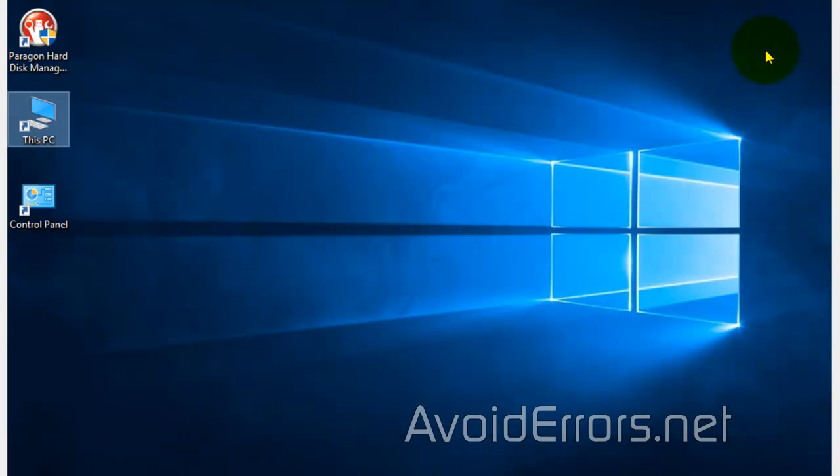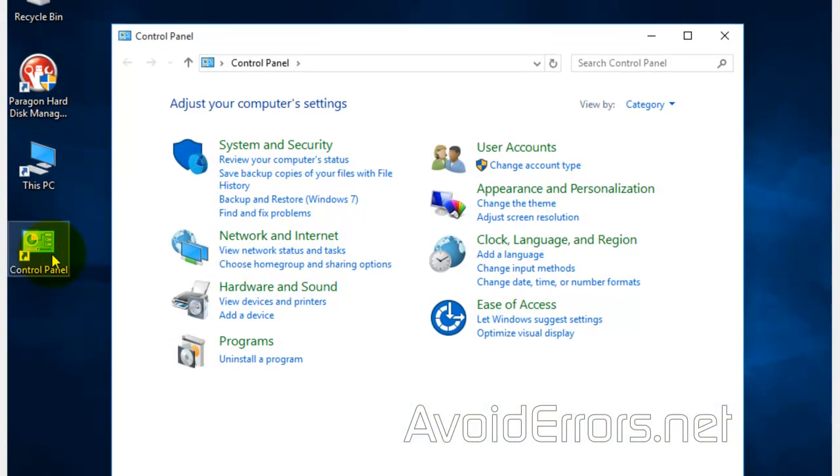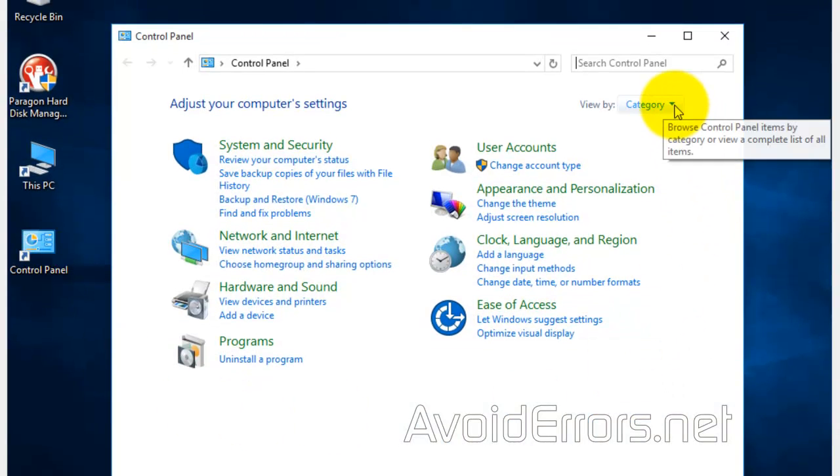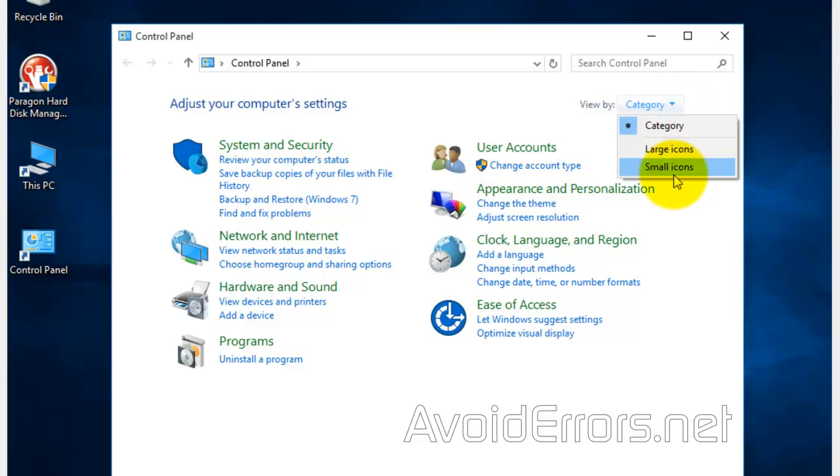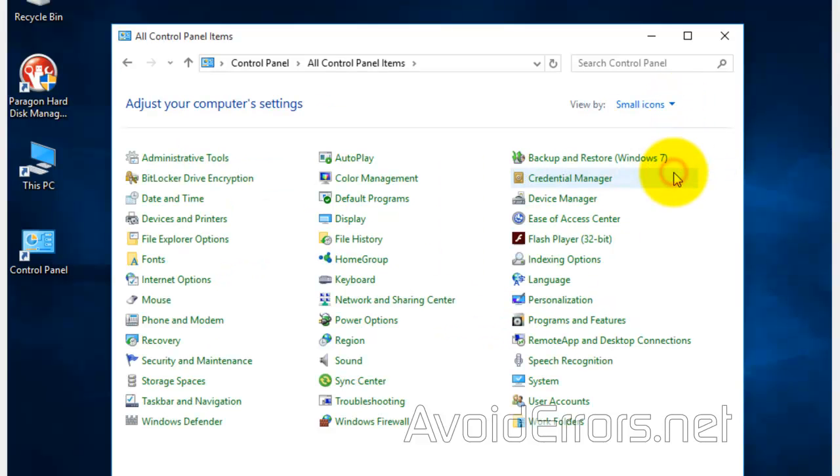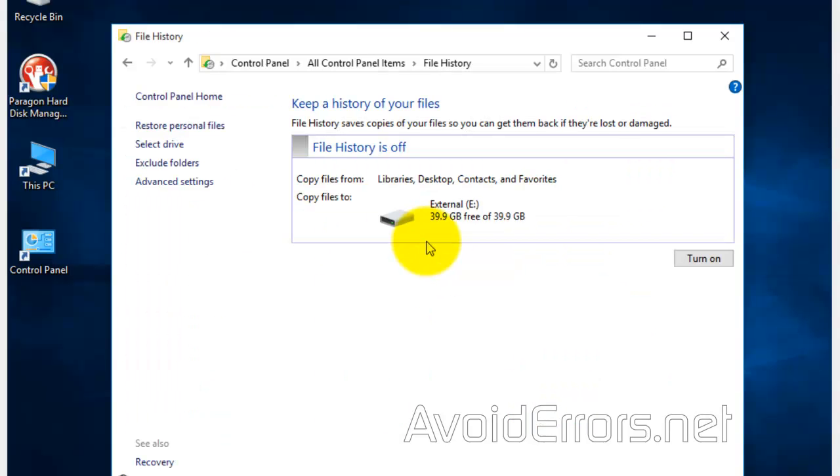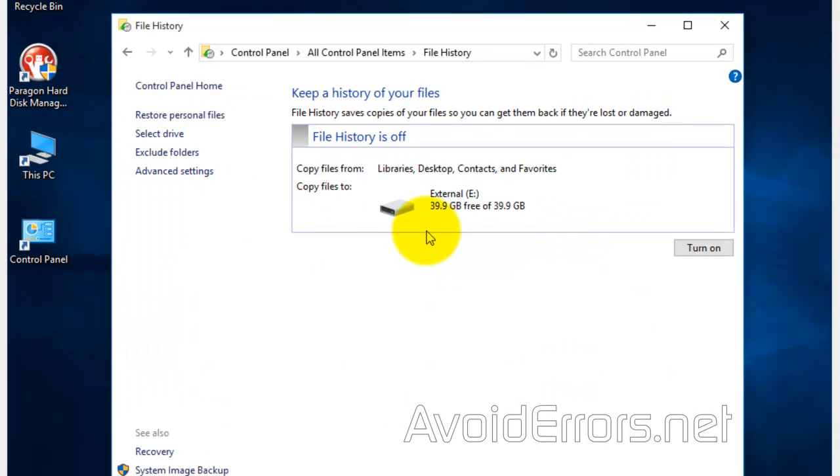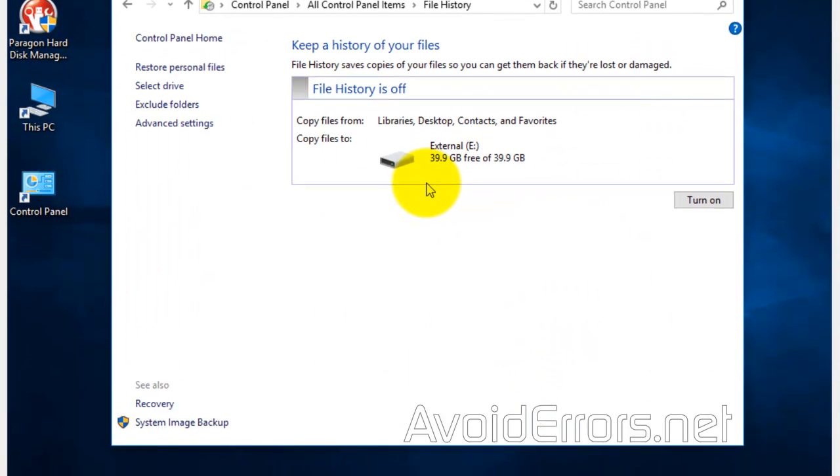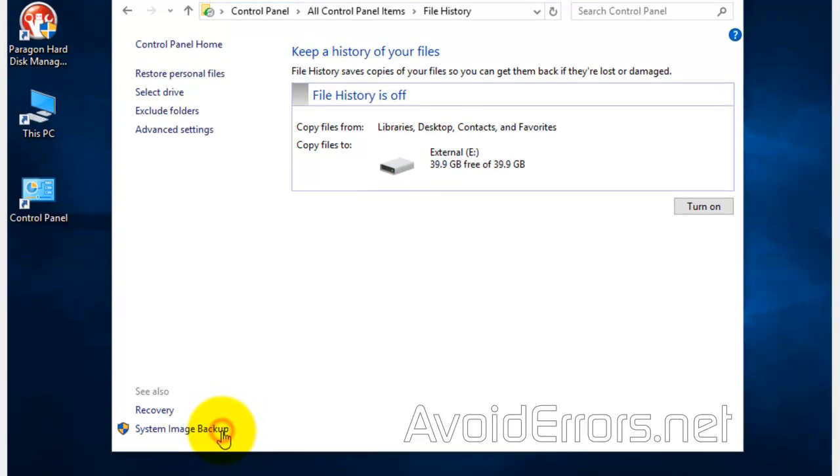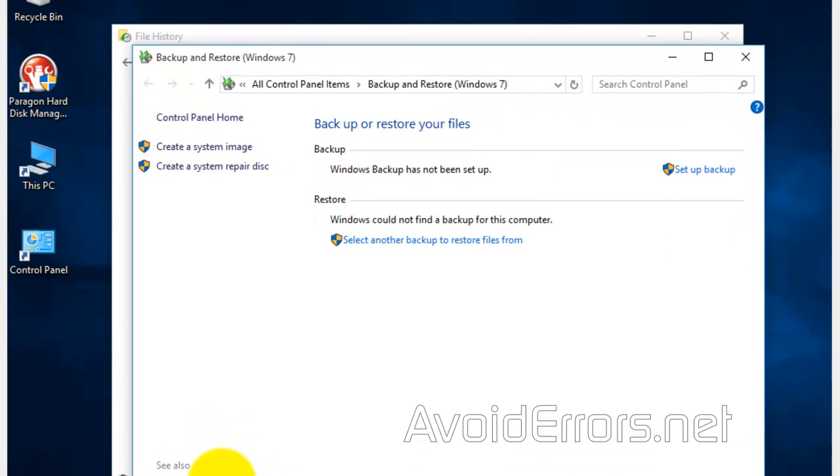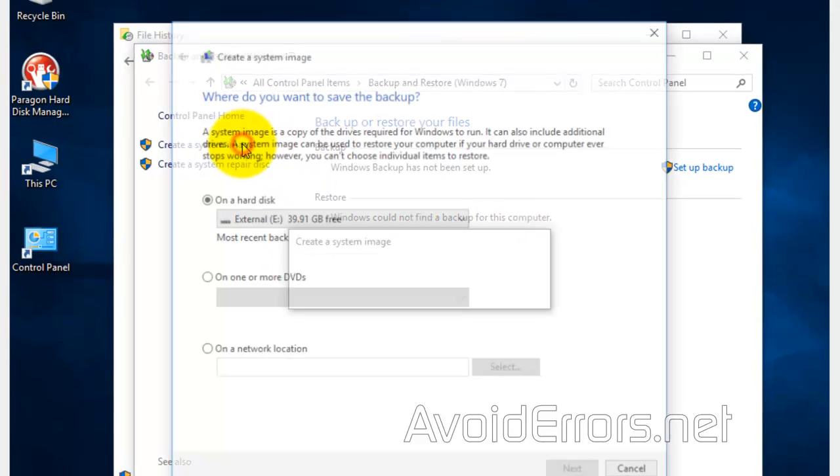Now head over to Control Panel. View by category, select small icons, file history. And then on the bottom, click on system image backup. And now on the top left, click on create system image.